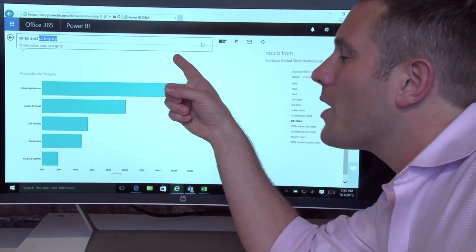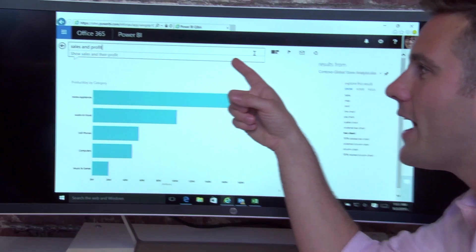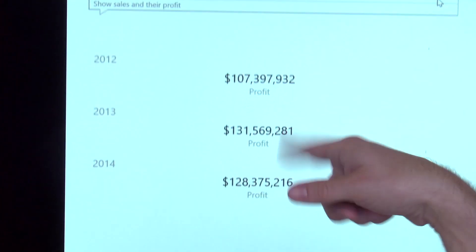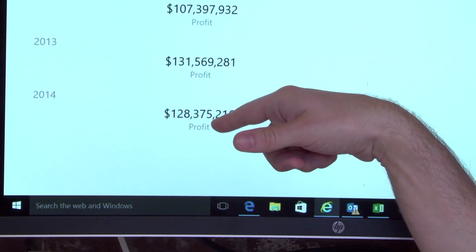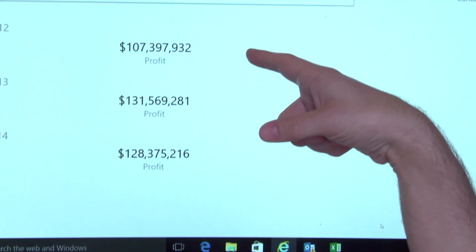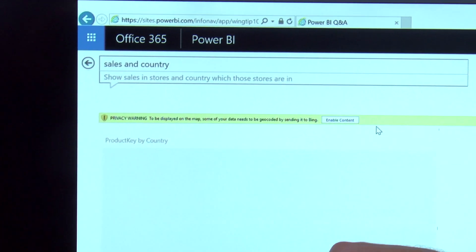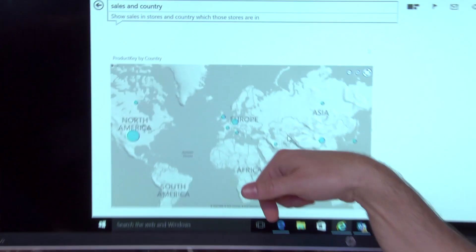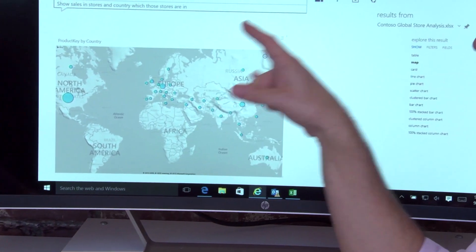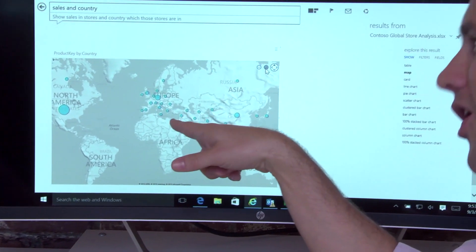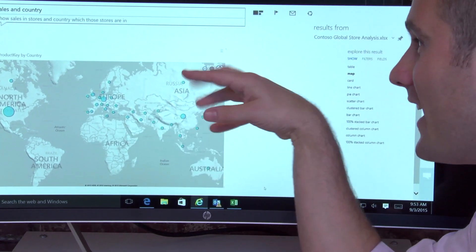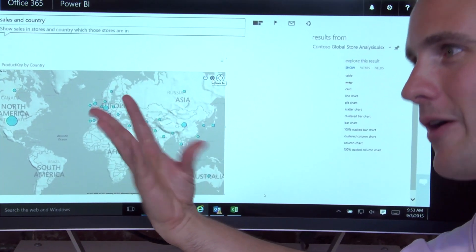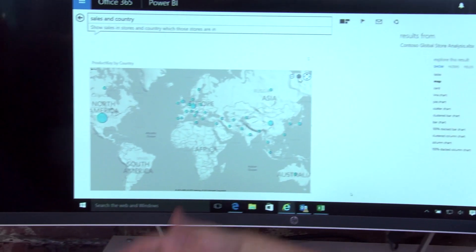What about sales and profit? This one shows up. Okay, that's not particularly interesting. But maybe if I do that by country, this is just natively pulling it. I'm not having to do a mashup with Bing Maps. It's overlaying that data onto Bing Maps. And it's a live map that you can zoom in and out and interact with. We're number one.